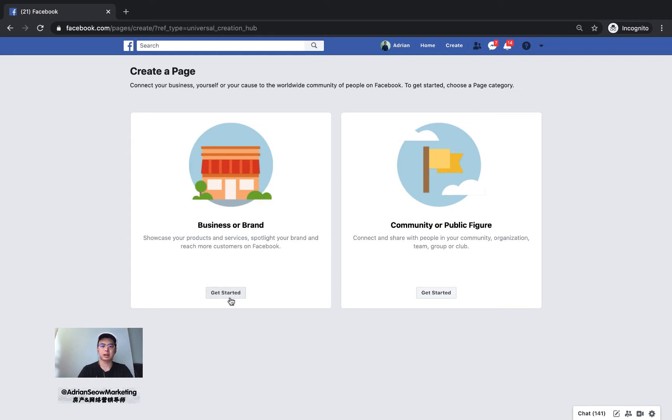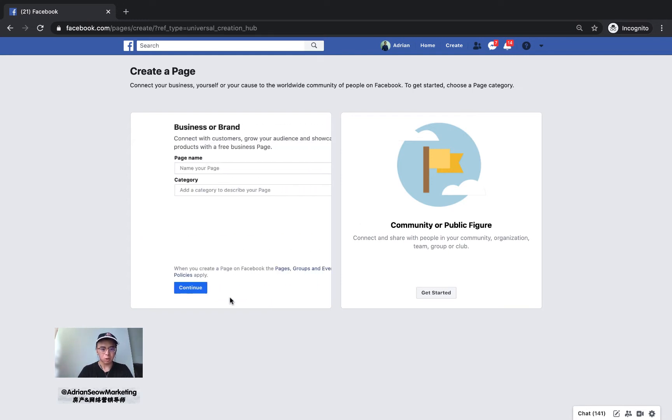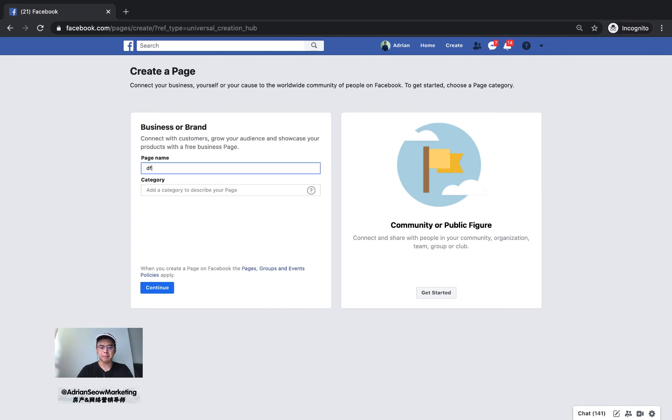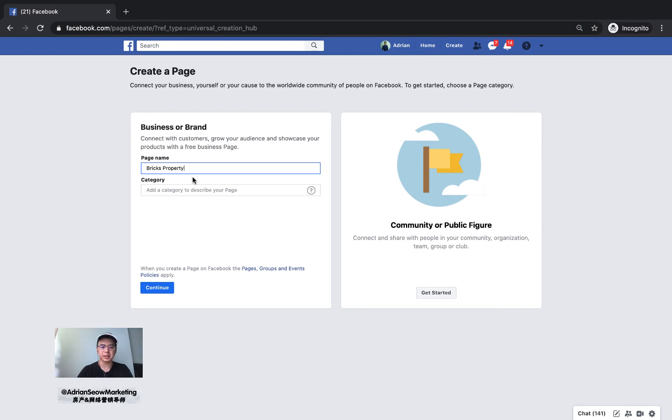If you're building a property page, we're going to go with business or brand. I'll name my page 'Bricks Property.'